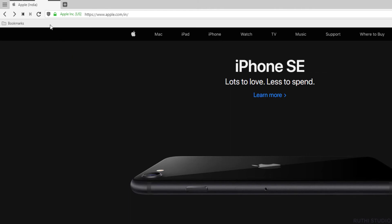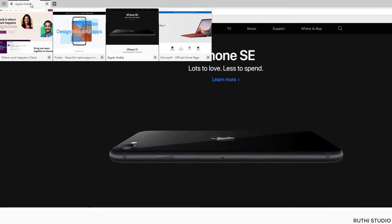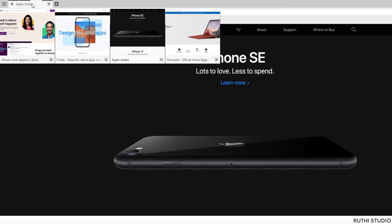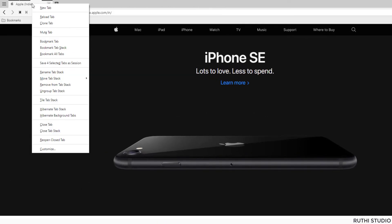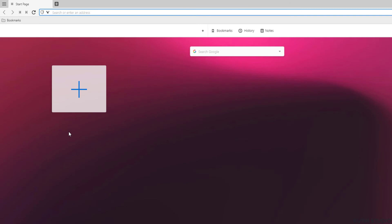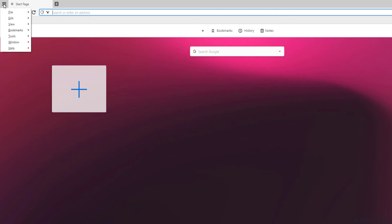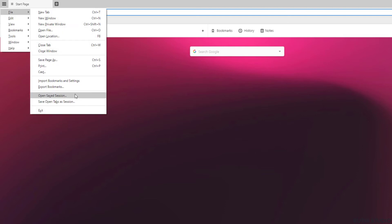Let me close the tab stack and reopen it again from the saved session. To close a tab stack, right click on the stack and select 'Close Tab Stack'. To open a saved tab stack, click on Vivaldi options which is present on the top left corner. Go to File and then select 'Open Saved Session'.